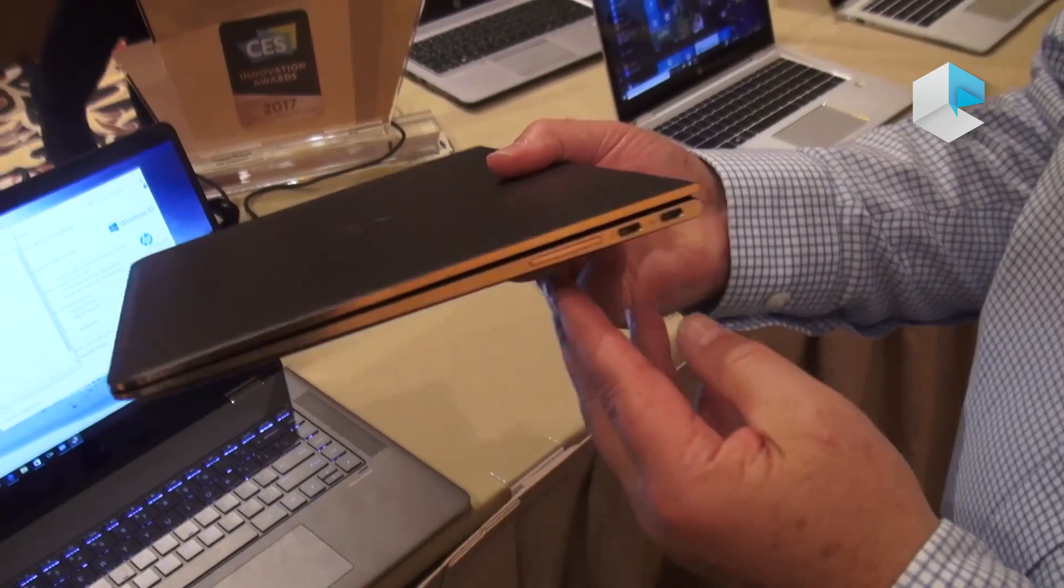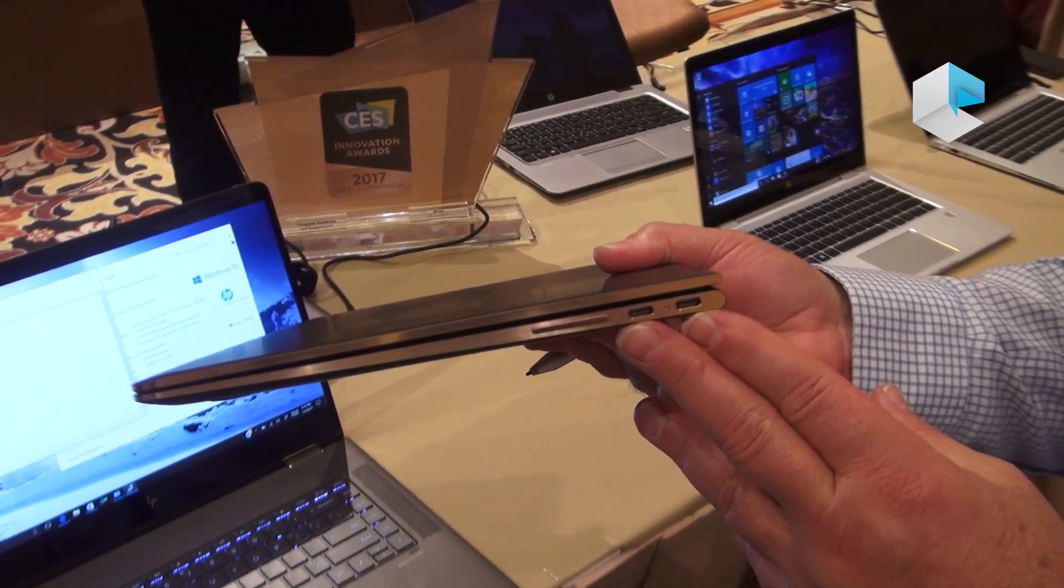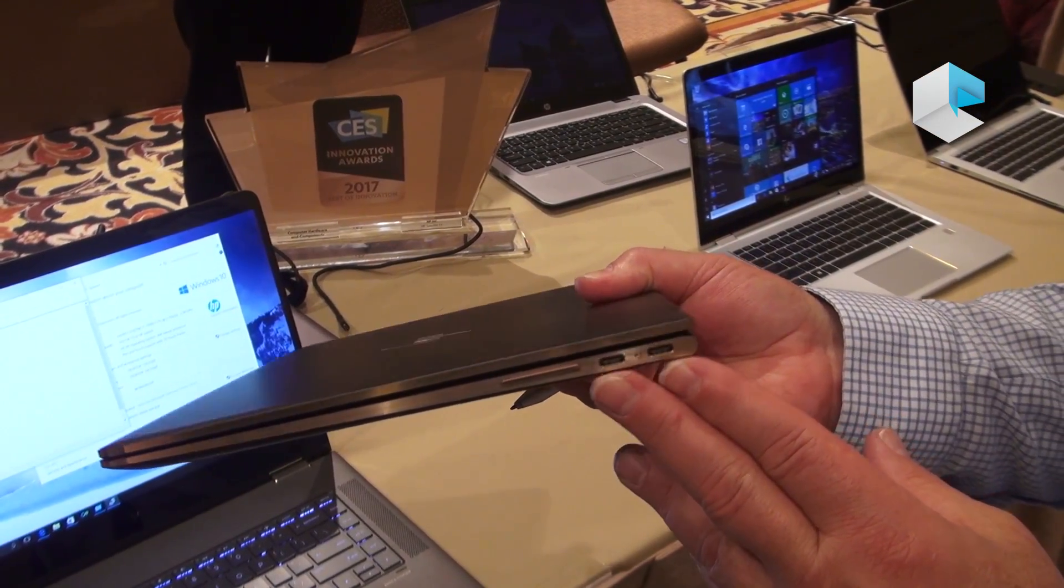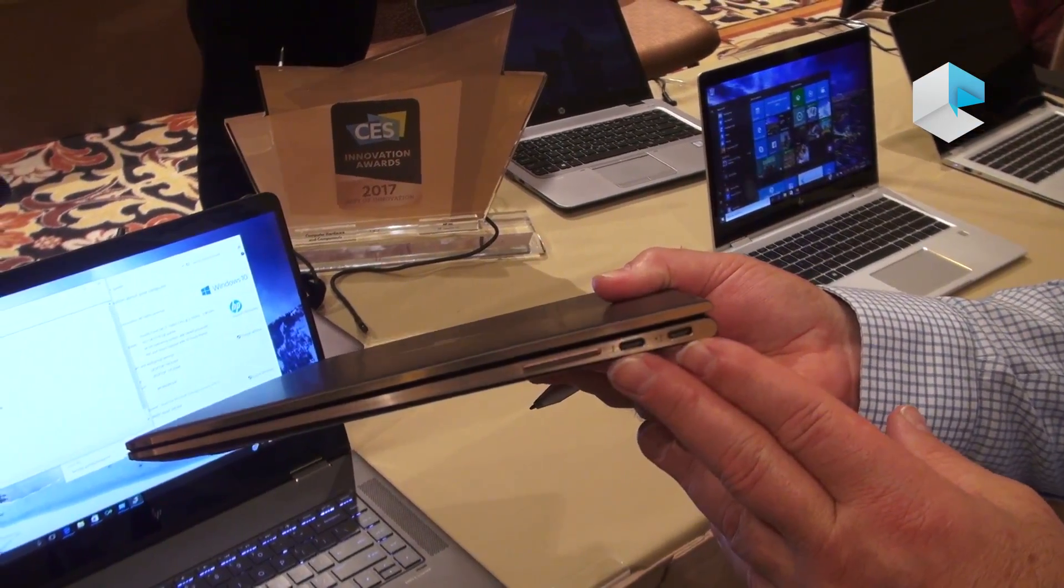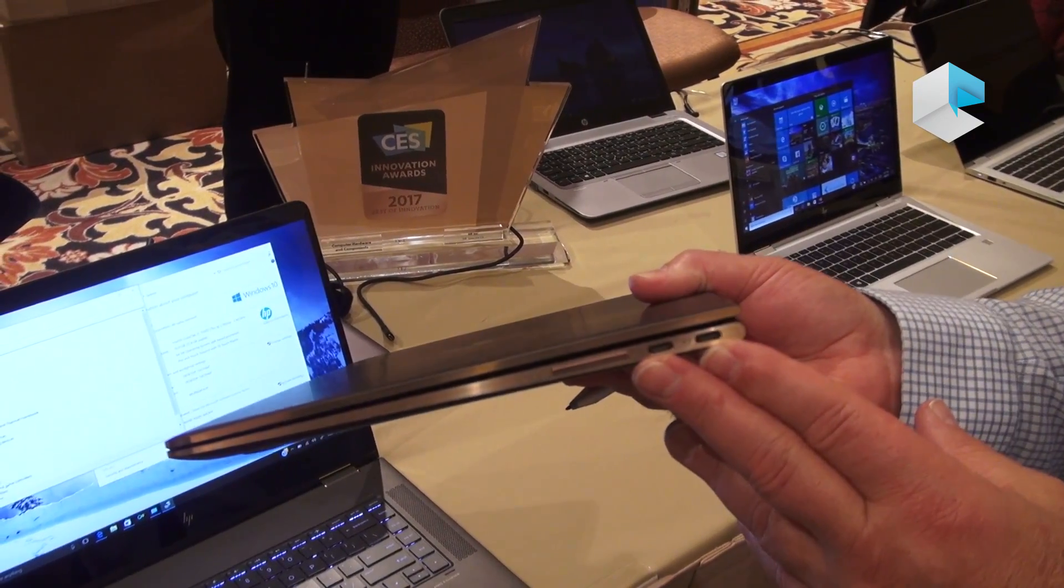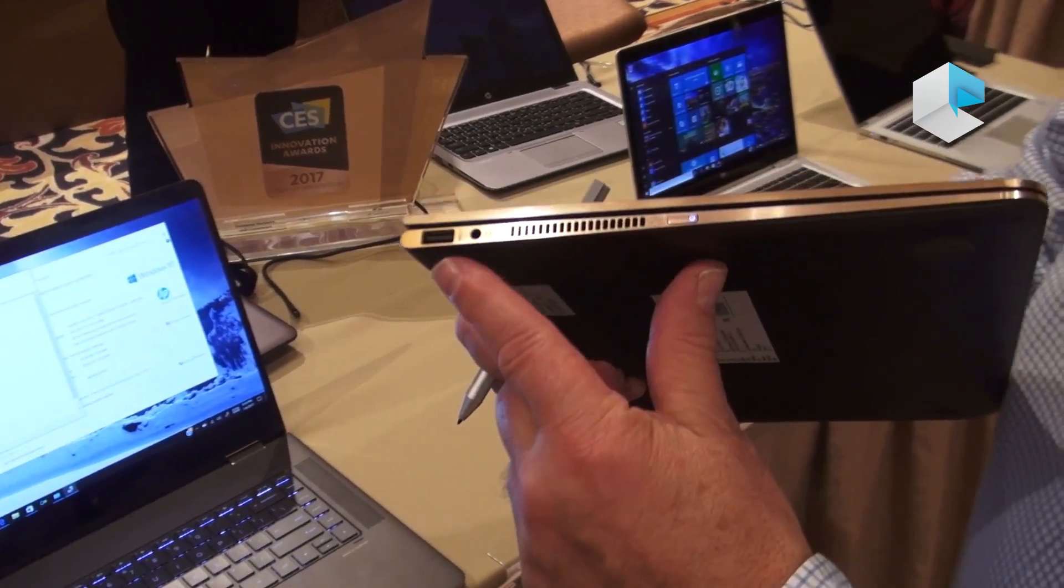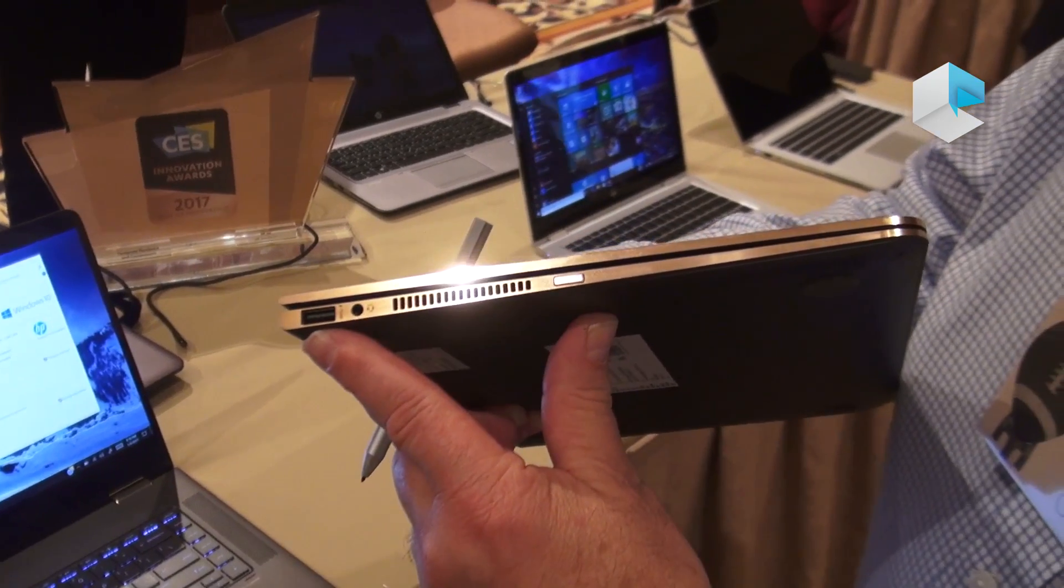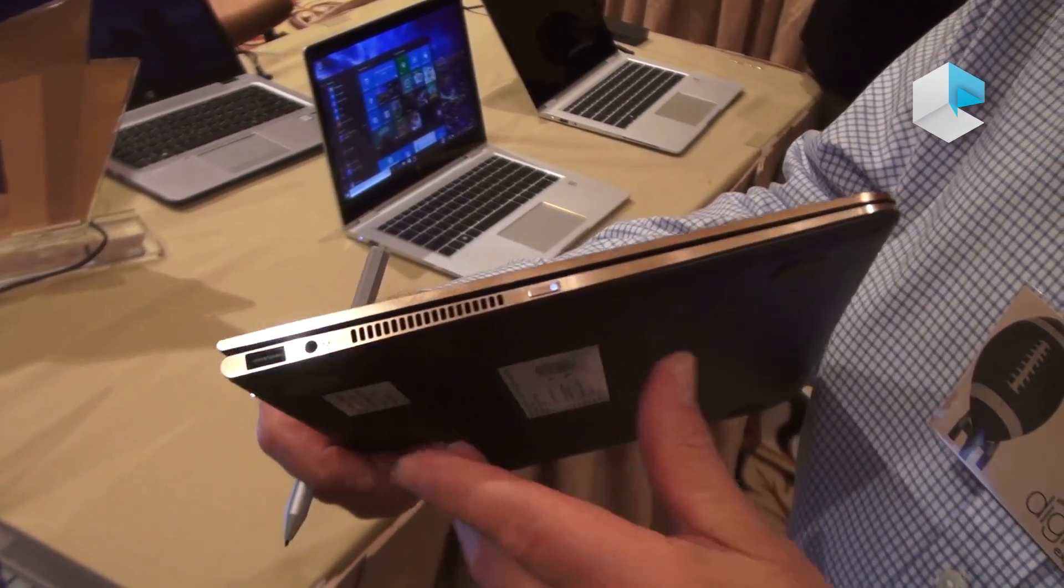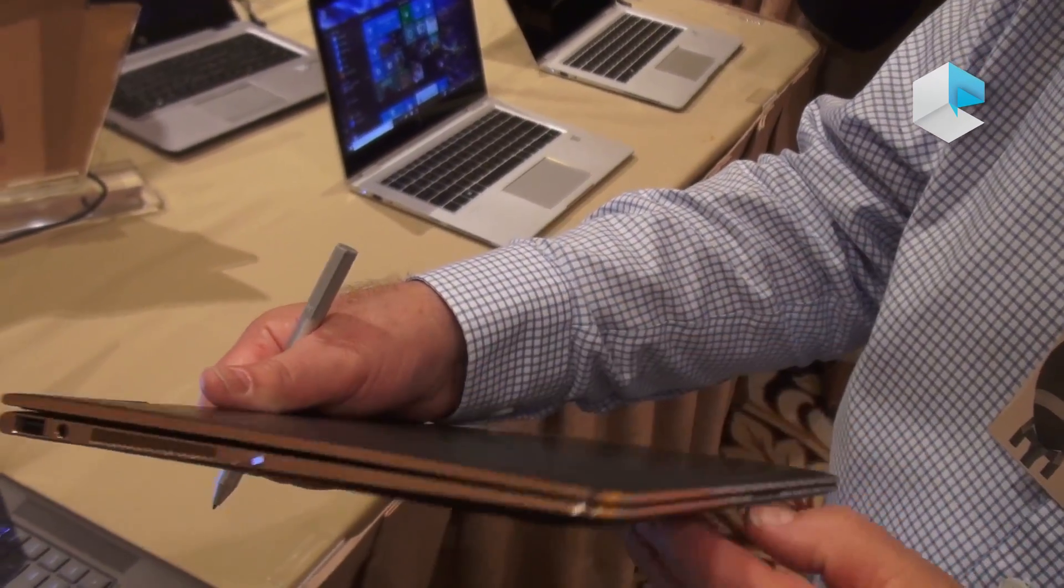Ports available: two USB Type-C ports. Both of them will charge it and both have Thunderbolt capability. And we didn't forget to include the old friend of the USB Type-A port along with the headphone jack.